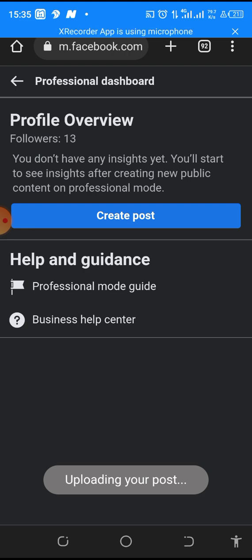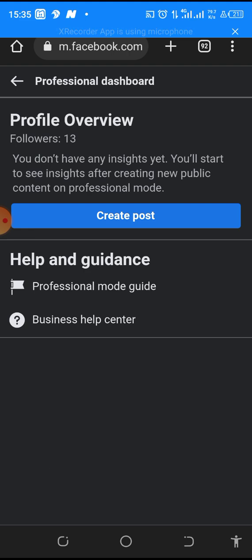As you can see, our post is being uploaded. So that's all we need to do. Let me refresh and see.